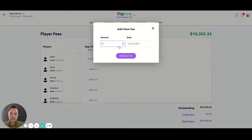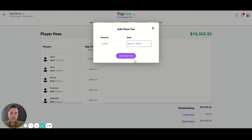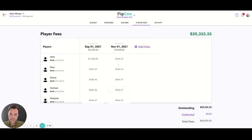We add another date. Let's say we're doing another $10,000 from the team and we're going to do that one on November 1st. We add that team fee — again, you see the money's been split — and I have the option to add another. Our total is tallied here.